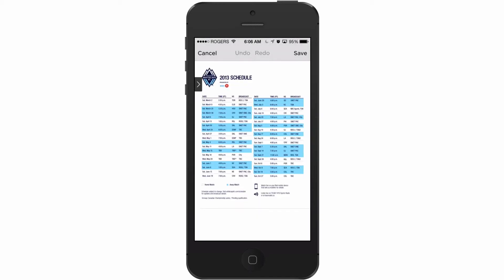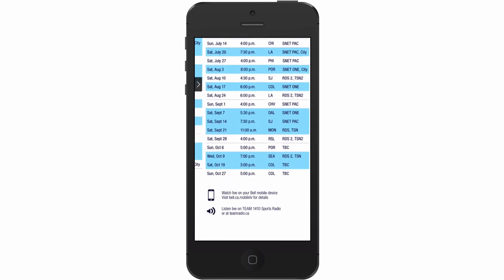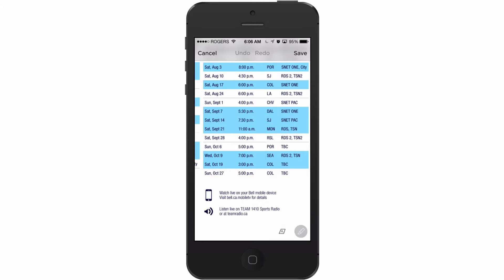Let's say I want to make a note and highlight a game that I'm going to. I tap down here at the bottom to bring up the different tools that I can use. I just want to draw on it. I'm going to circle this game against Real Salt Lake because I'm going to it, and there you go. I've drawn that on the PDF.